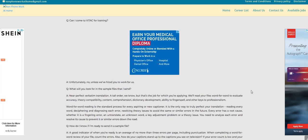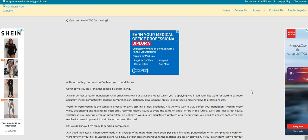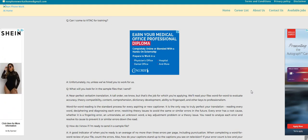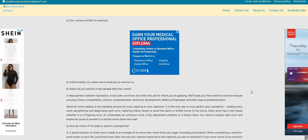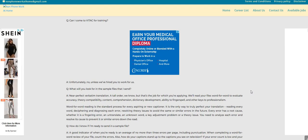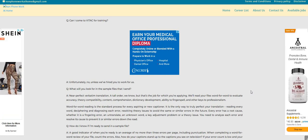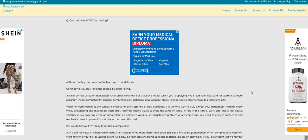A tall order we know, but that's the job for which you're applying. We'll read your files word-for-word to evaluate accuracy, theory, compatibility, content, comprehension, dictionary development, ability to fingerspell, and other keys to professionalism.